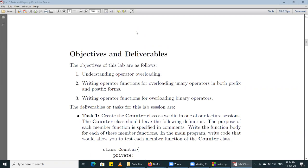For example, the increment operator can be used in its pre-increment form and the post-increment form. It's the same operator and does the same thing, but there is a slight difference in how the operation is carried out. Similarly, we have the pre-decrement and post-decrement operators. There is a difference in syntax when overloading the pre-increment versus the post-increment operator, and that is why we are discussing it.